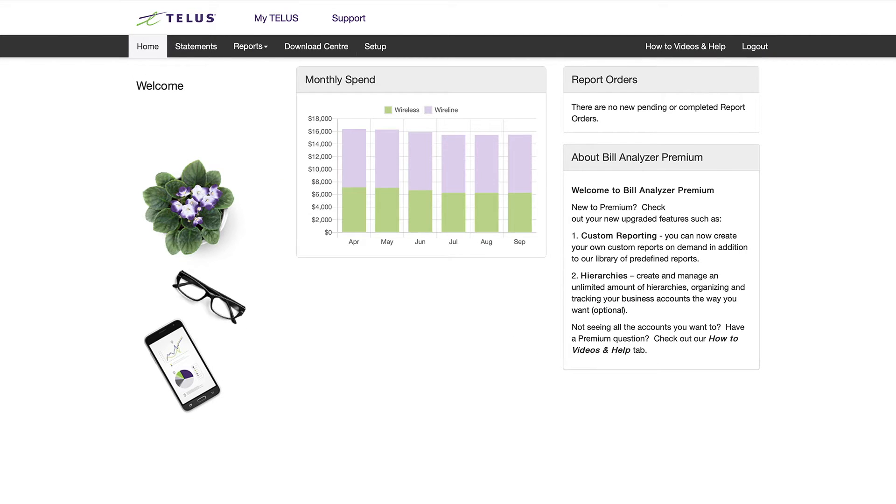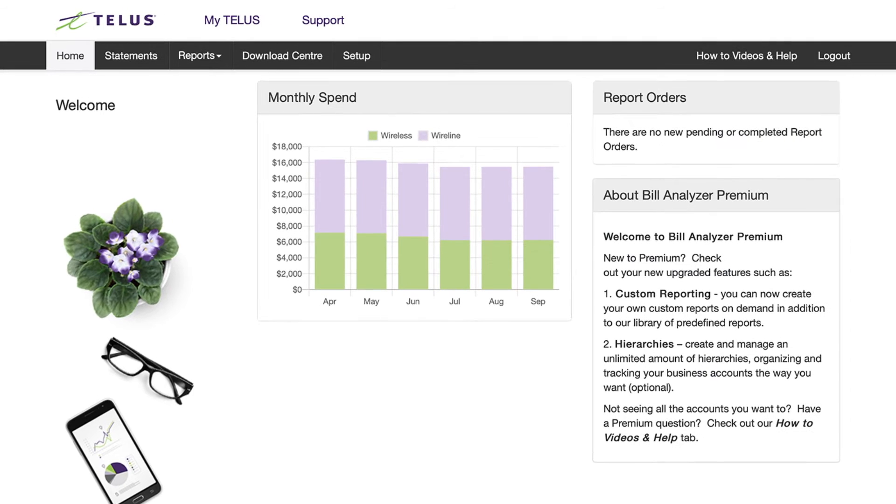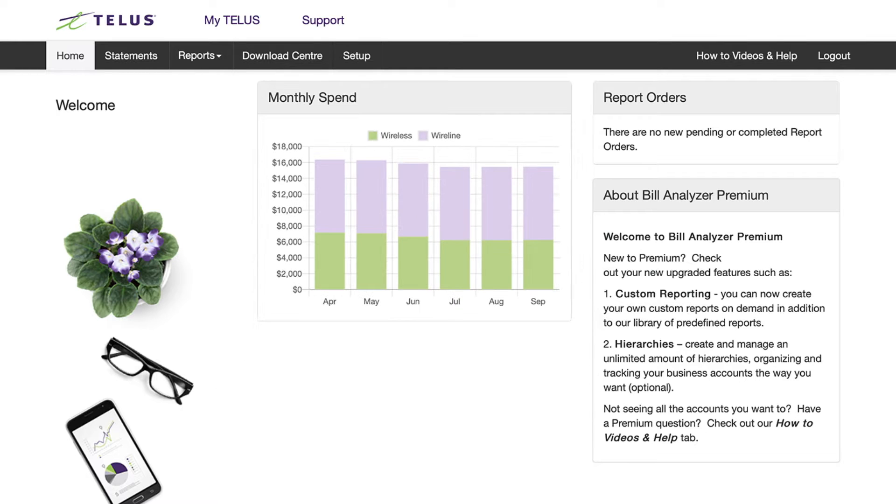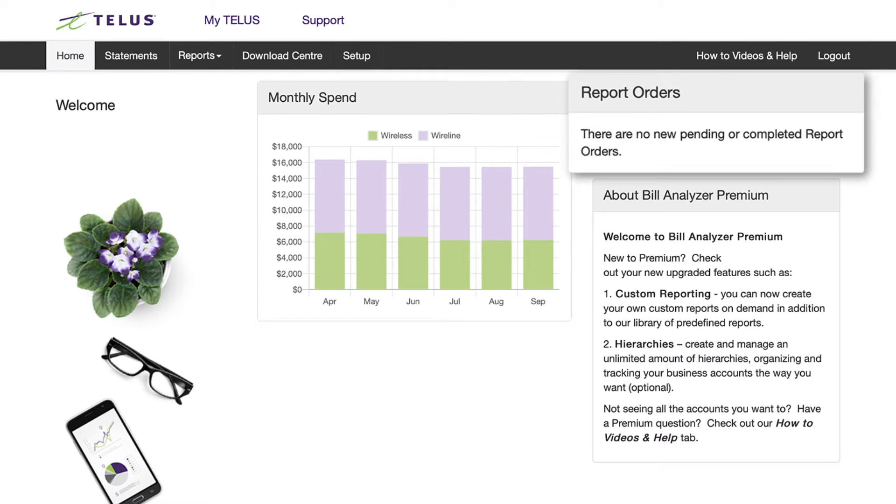This is Bill Analyzer's main page. It shows you important information about your account, such as a trended view of your monthly spend and any reports requests that you have set up in reports orders.